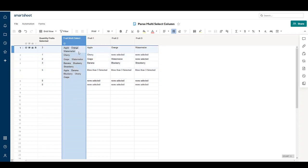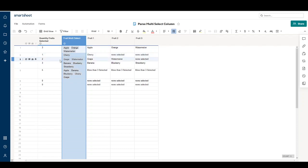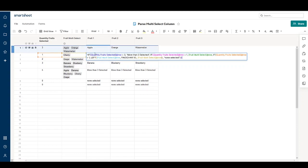I'll go through these formulas one by one — I'll also put the formulas in the description so you can try this in your own sheet. Starting with the simple case of only one selection: first the formula checks if more than three have been selected, and if so it automatically says 'more than three selected' and the formula stops there.